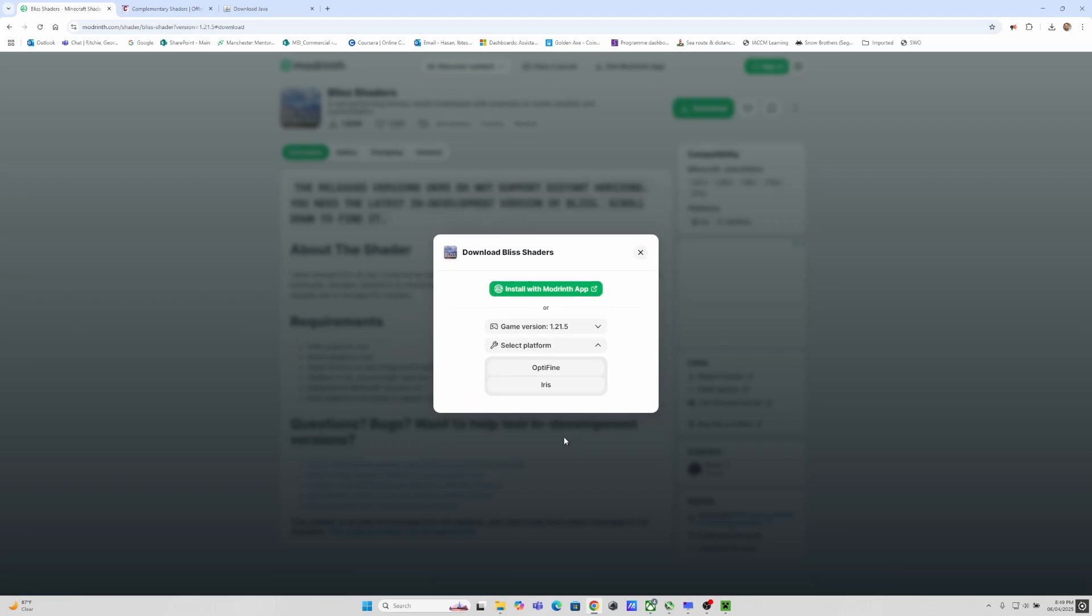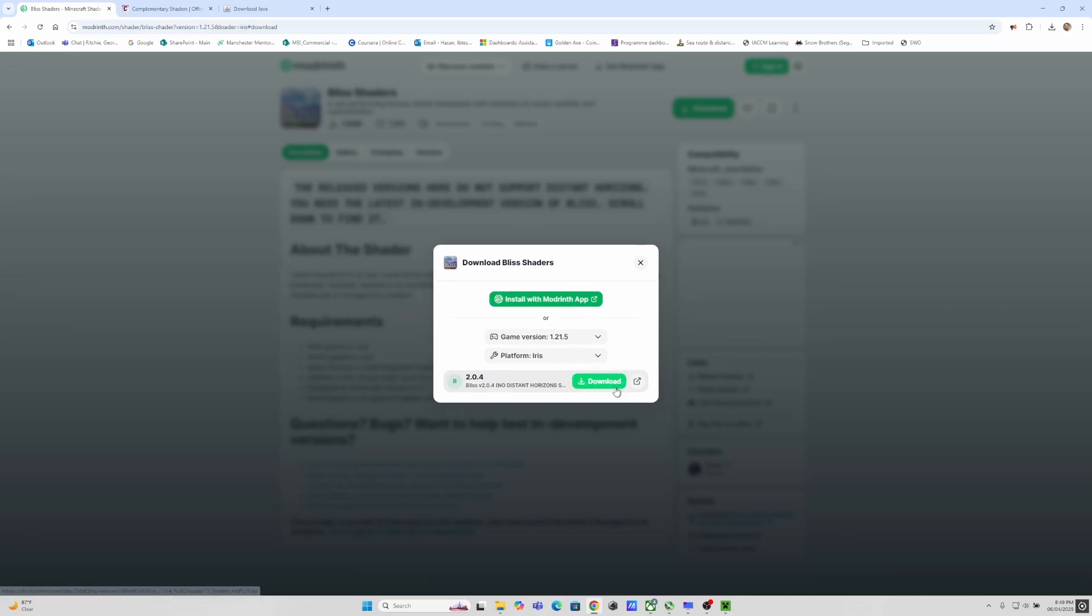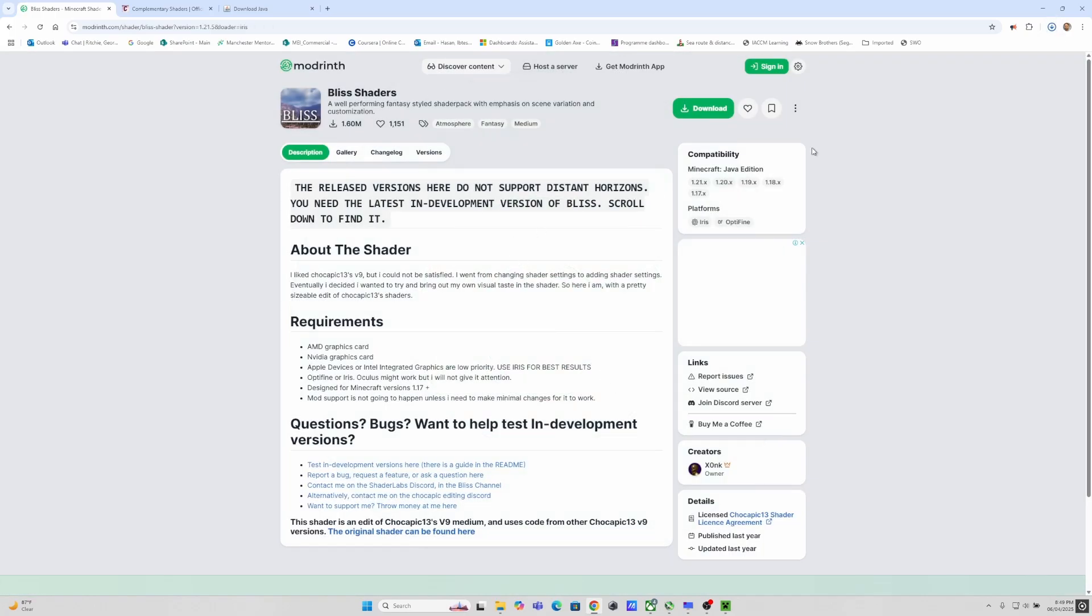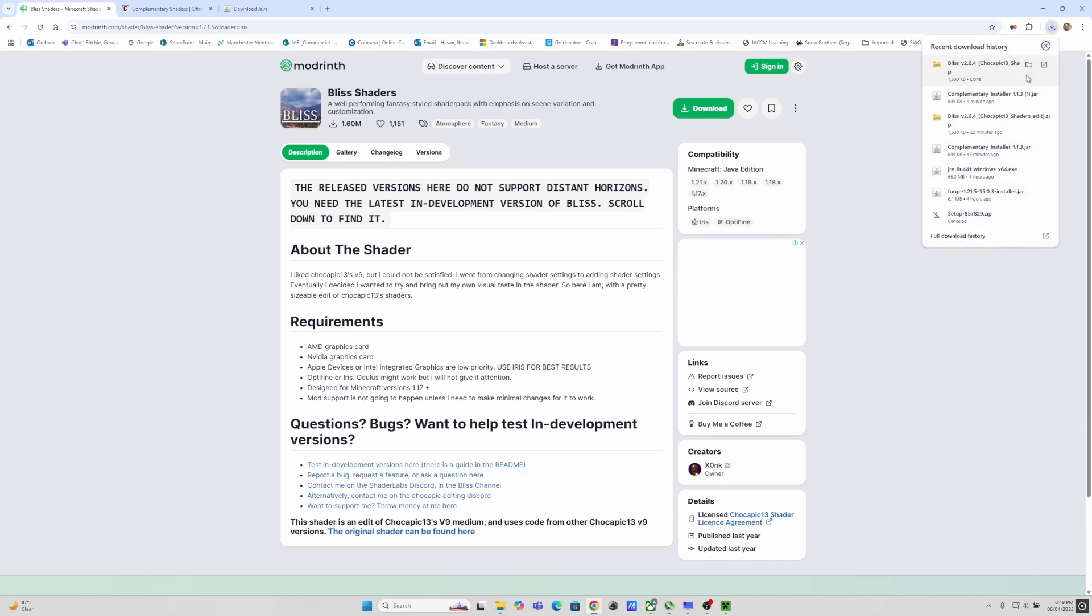Then you can similarly download the bliss shader test two option. I've selected the Iris one because I got Iris with the complementary shaders. And that's pretty much it.